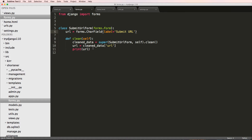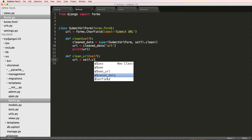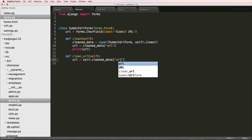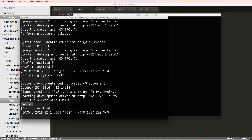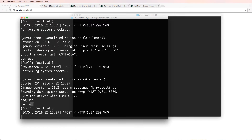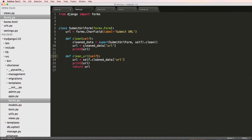Now I want to talk about one other method: `clean_<fieldname>`. In this case `clean_url` takes `self`, and `url = self.cleaned_data['url']` — it's the same sort of thing. This `clean()` method creates the cleaned data, so we can look through that data and find the URL. At the end we have to return that URL. I'll print it again and we should see it printed twice.